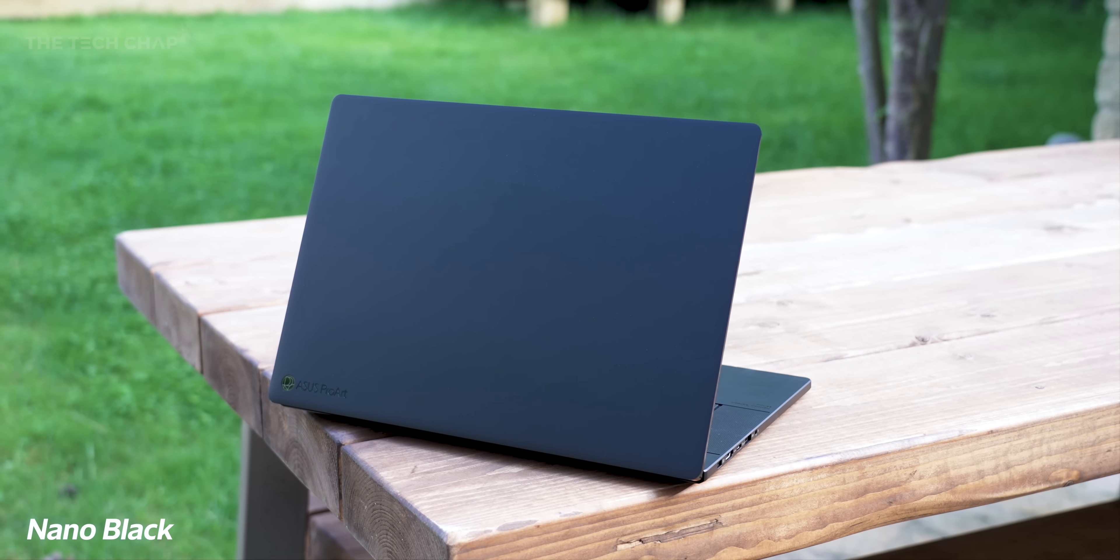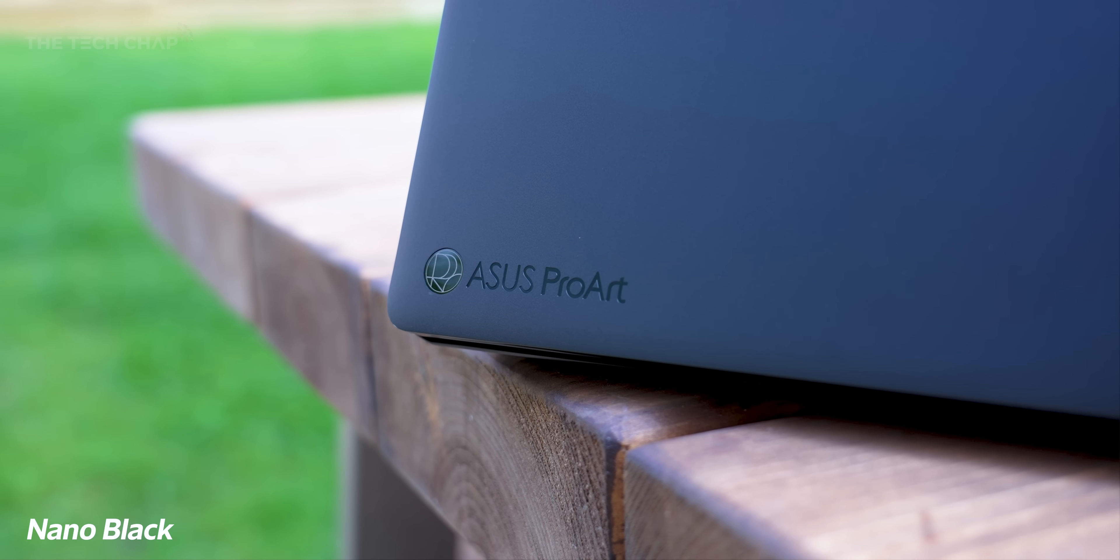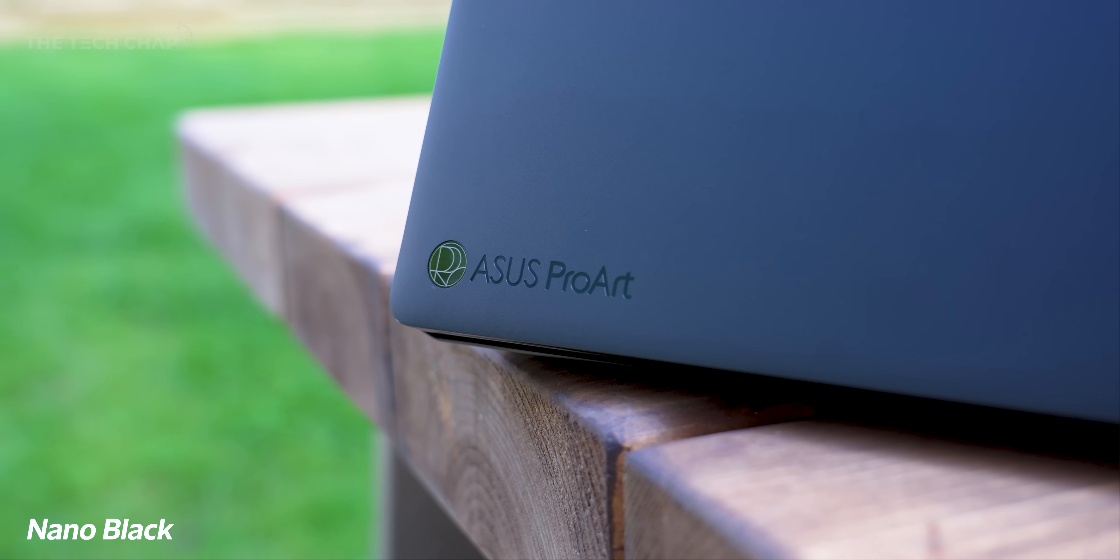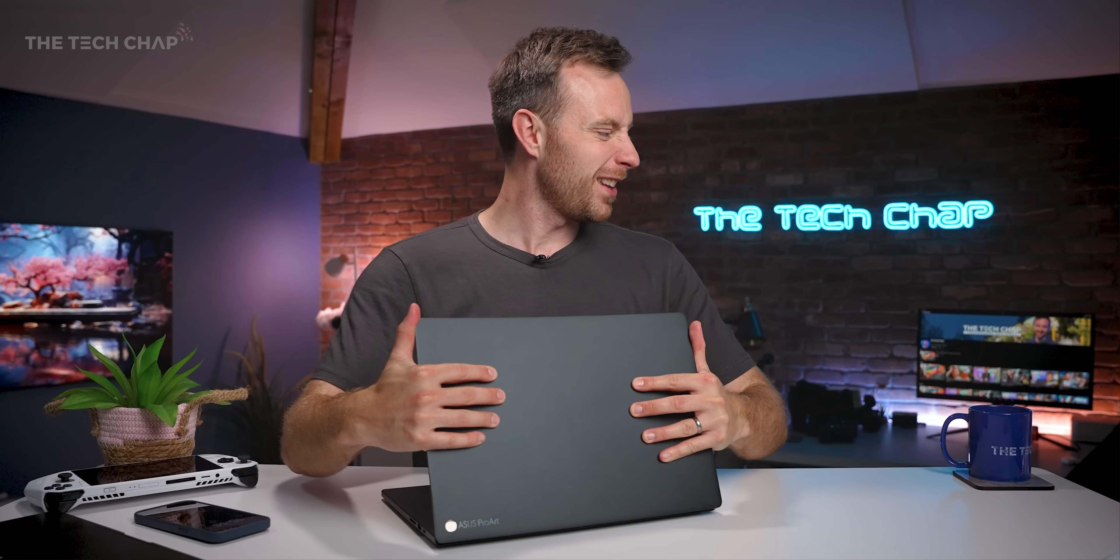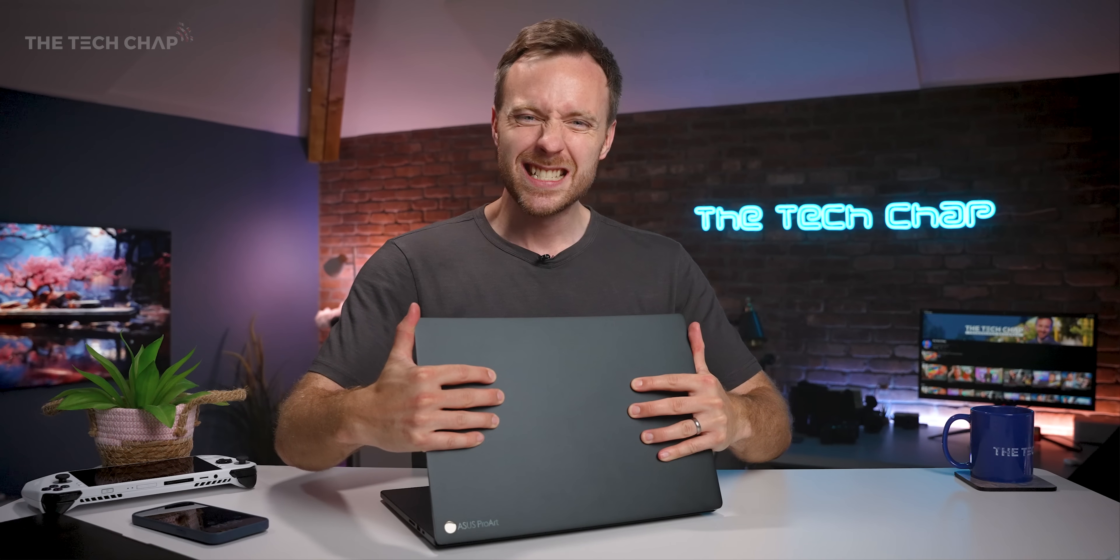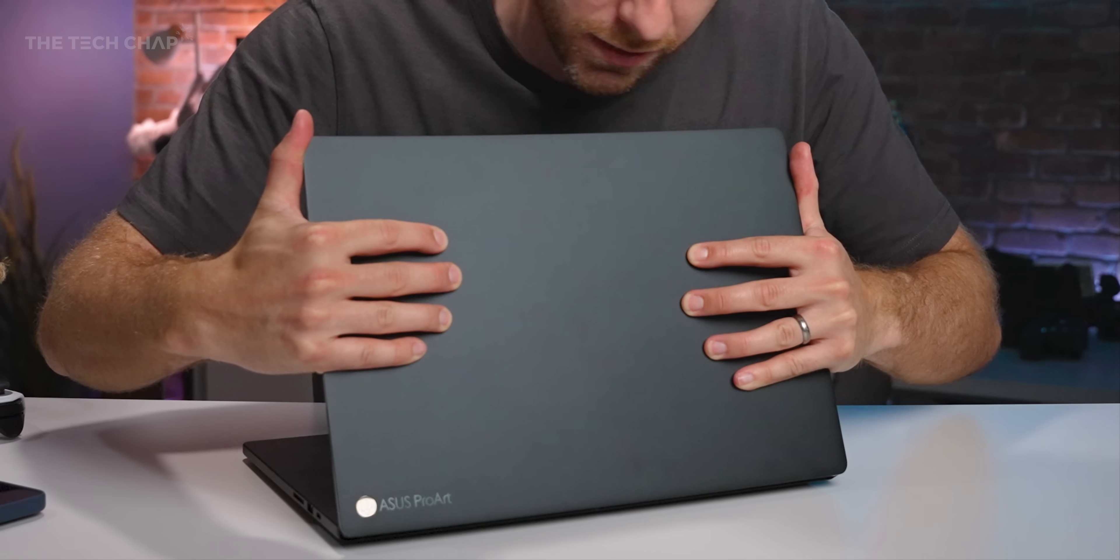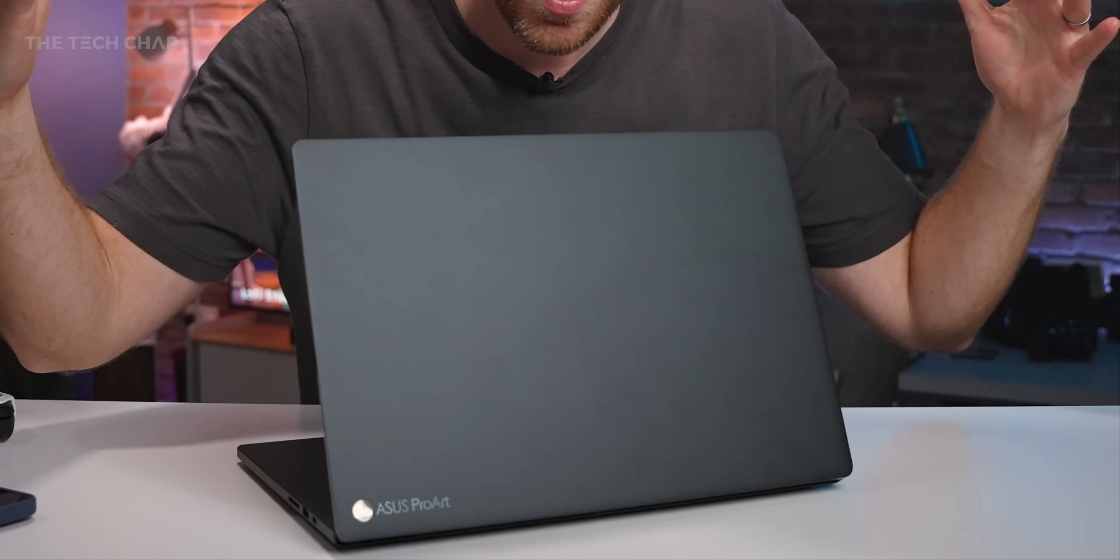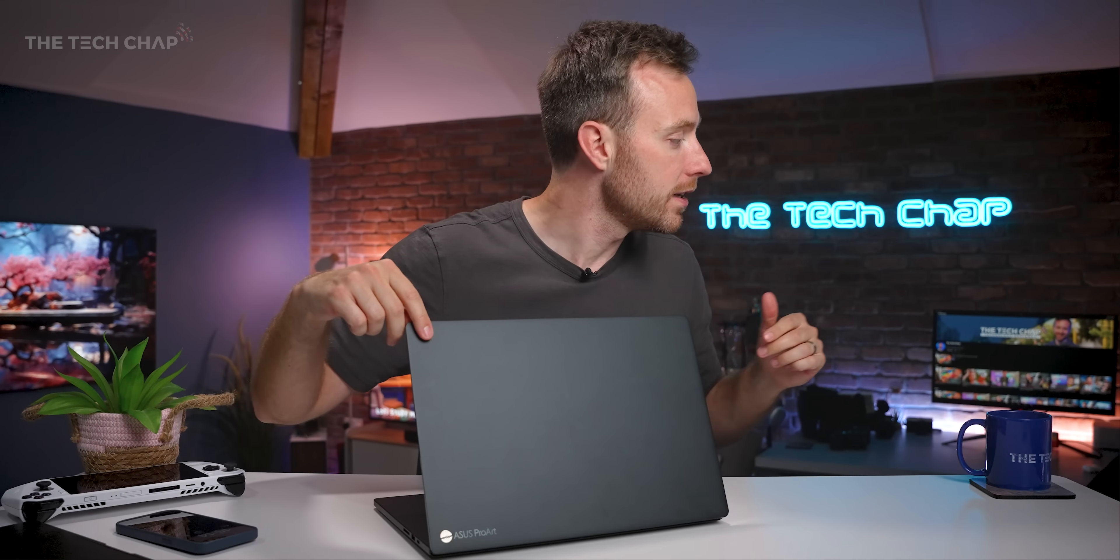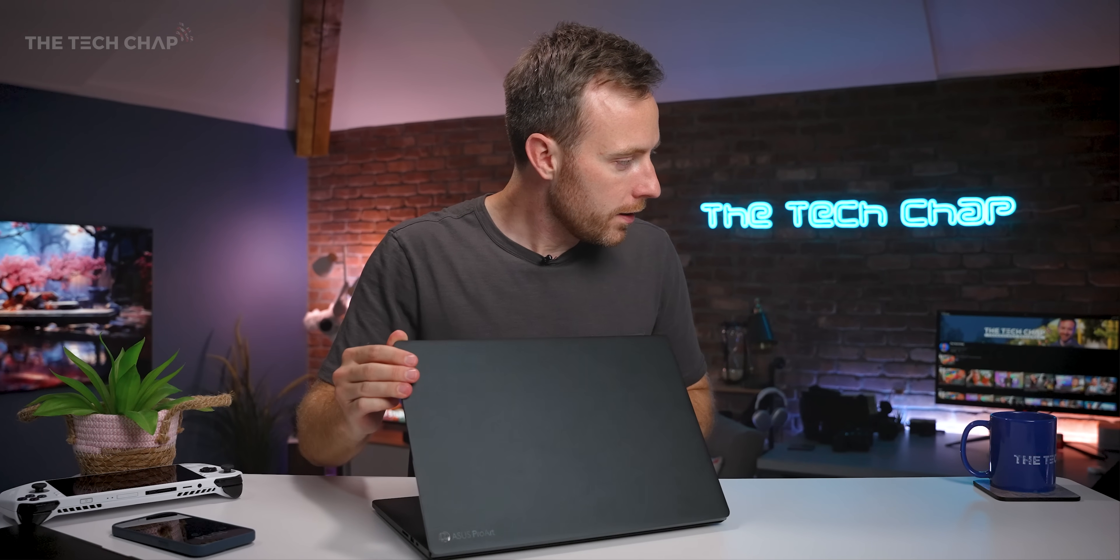But as nice as this looks, is this going to pick up my mucky fingerprints and smudges? Let's just plonk my fingers right on the lid there, give them a good squeeze. This is kind of gross, actually, but here we go. Bit of screen wobble, to be fair, actually, but no! Look at that.